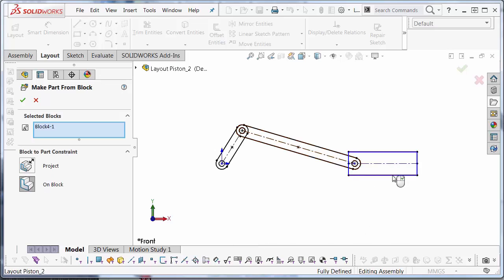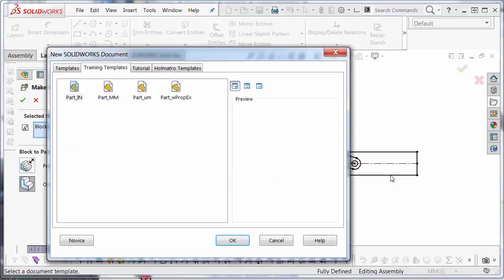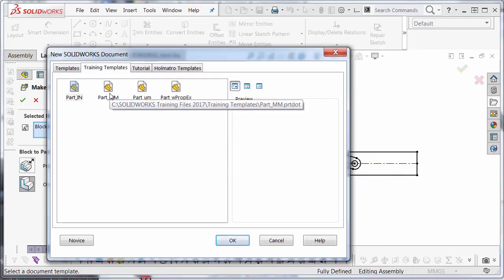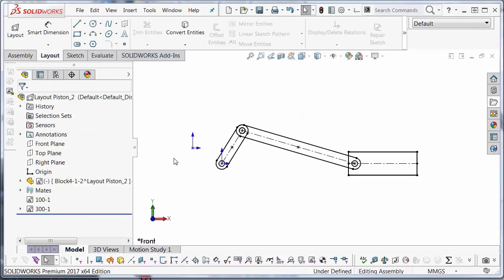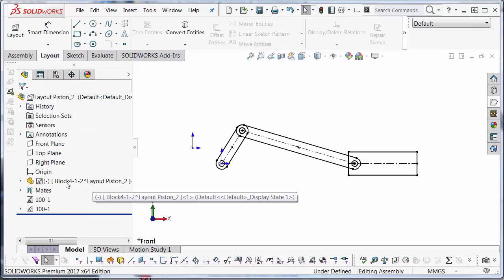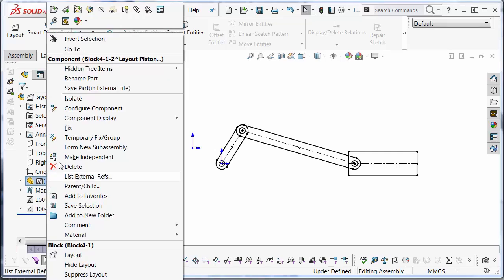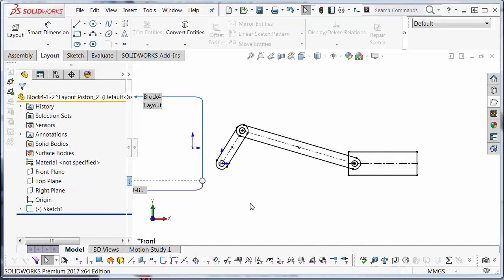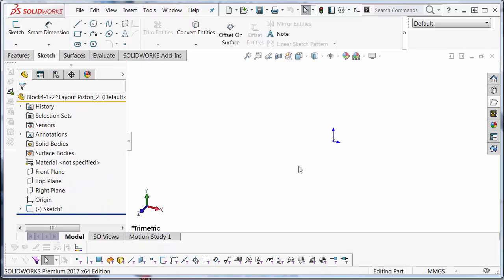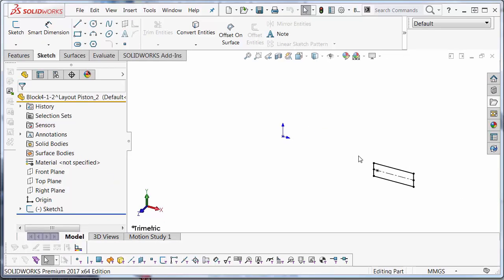I'm going to select this block from the graphics area. Hit the green check. It's asking me for my template. I'm going to choose the part template. And you'll see that a new part appears in the feature manager design tree. I'm going to open this up. And it appears in the same place and orientation it was in the assembly mode.